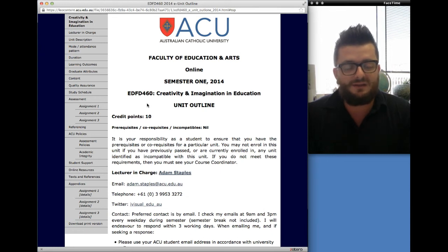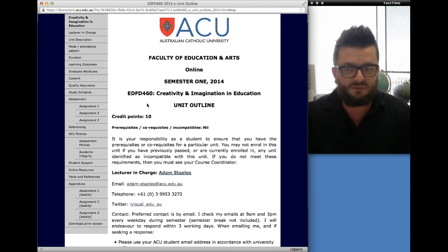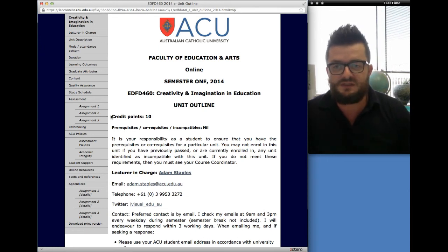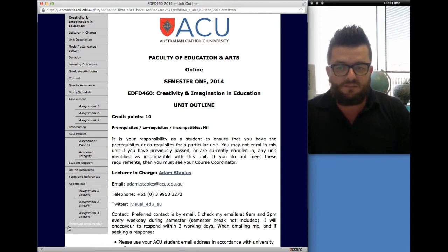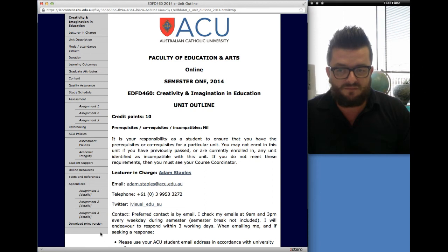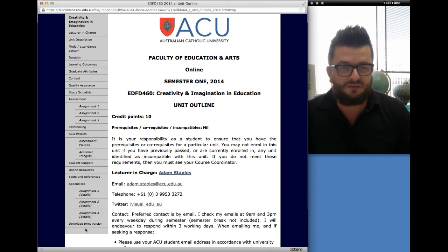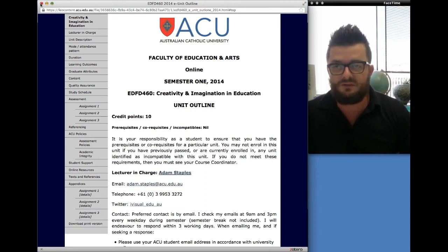Please try and avoid printing off if you can. If you do feel that you have to print off, you will see that down at the bottom of the menu on the web version of the outline, there's actually a 'download print version' — you can download the normal version of it.